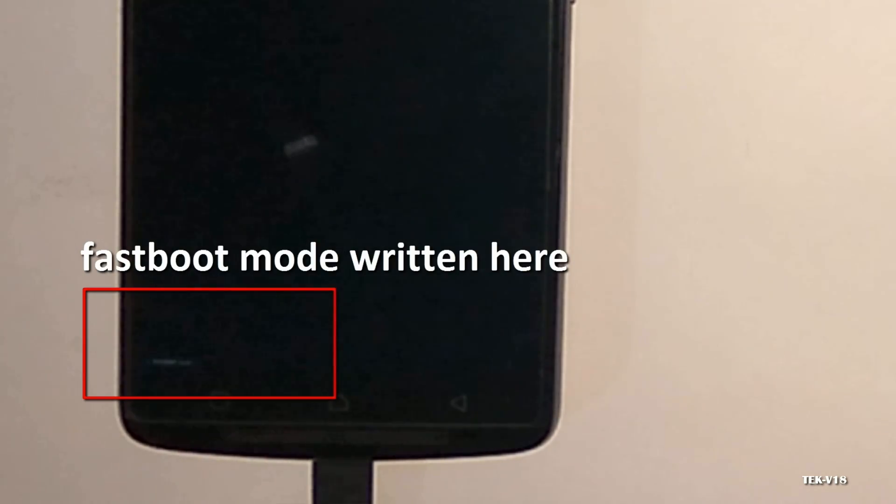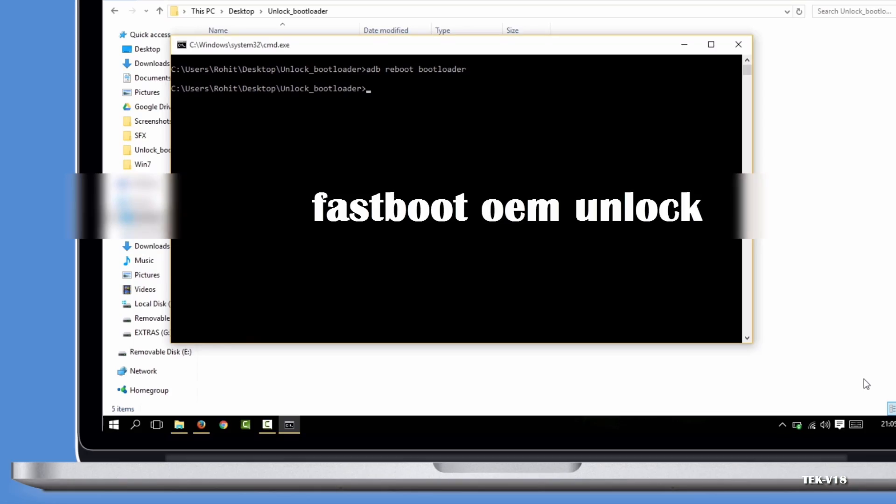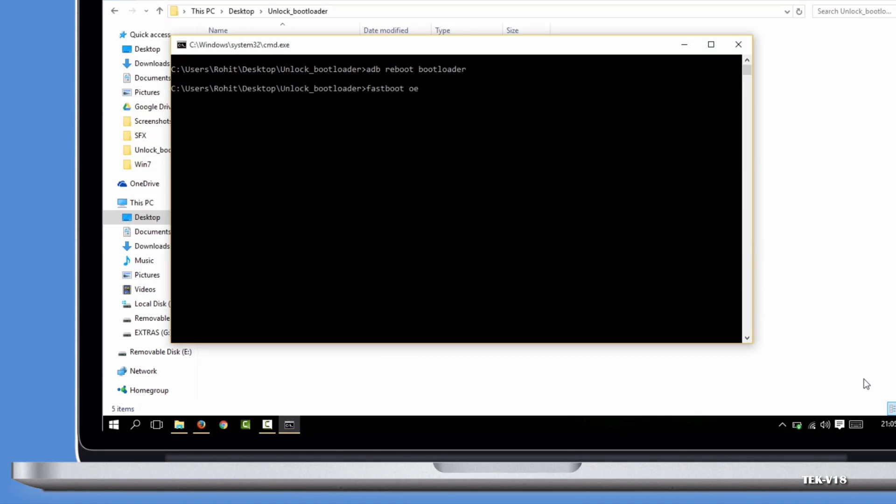Once your device boots up in fastboot mode, type another command: 'fastboot oem unlock'. You can simply copy these commands from the description and paste them in the command window.